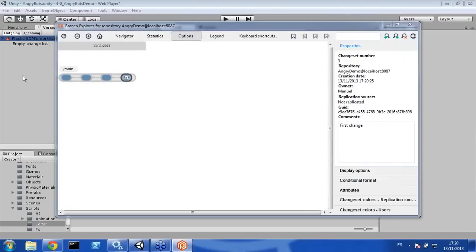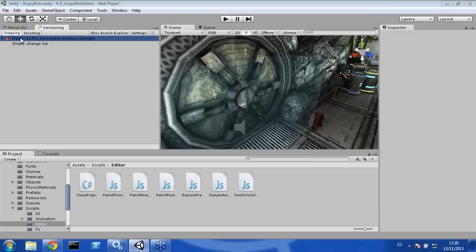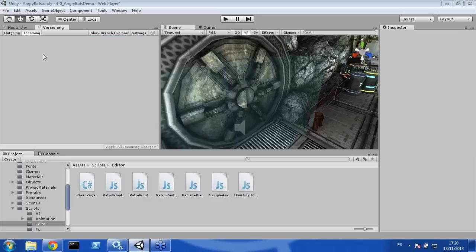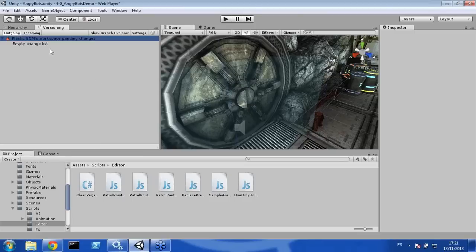This is what Unity calls outgoing changes — changes from my local drive to the repository. But we can also have incoming changes, which are changes coming from the repository to the local drive or my workspace. We are going to simulate this behavior by opening Plastic and creating a new workspace to simulate two developers working on the same branch — in this case the main branch, or trunk in other SCM systems.